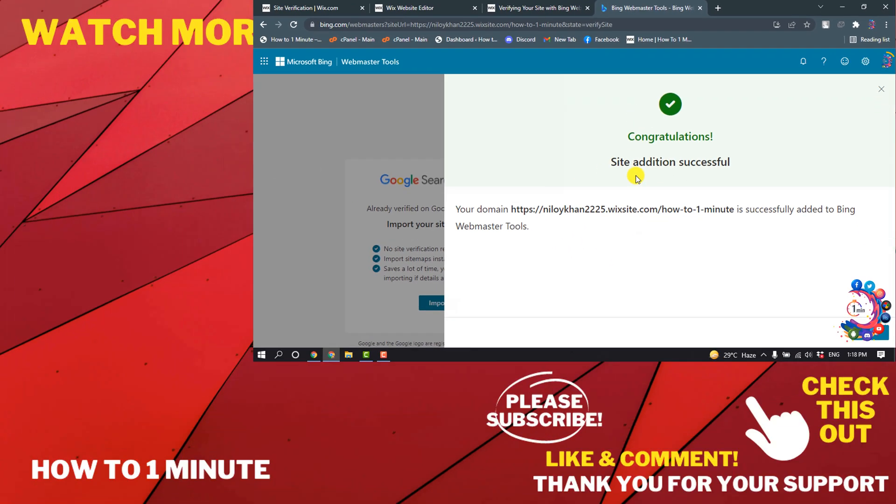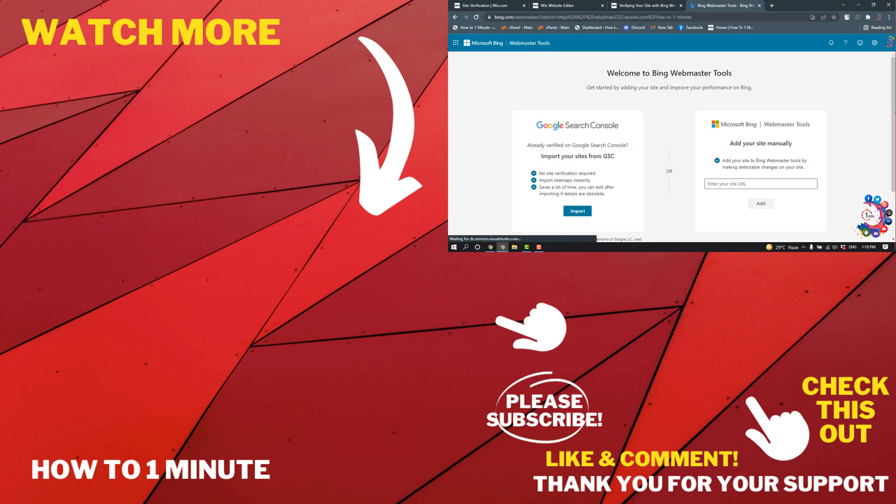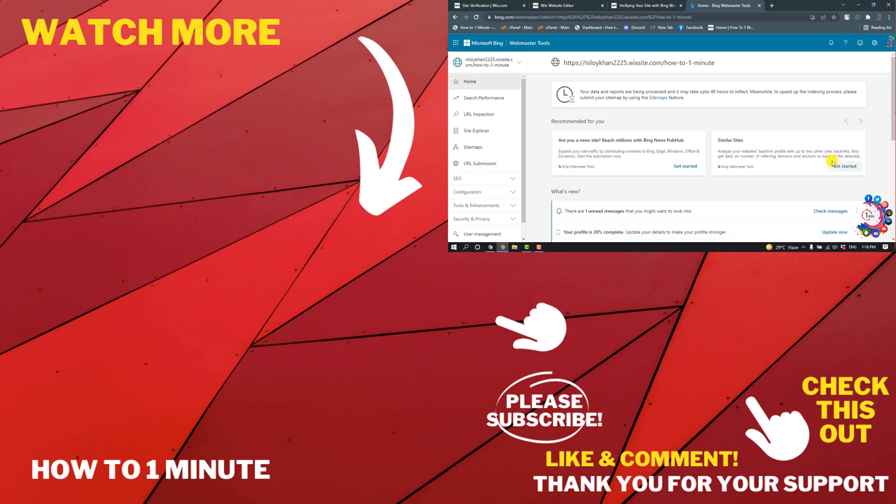And here we can see I have successfully verified my Wix account with Bing. This was how we can verify our Wix website with Bing Webmaster Tools. If you have any questions feel free to post in description. If you'd like to see more WordPress videos, please check the links in description. If this video helped you, give a thumbs up and please consider subscribing to How To 1 Minute. Thank you for watching.